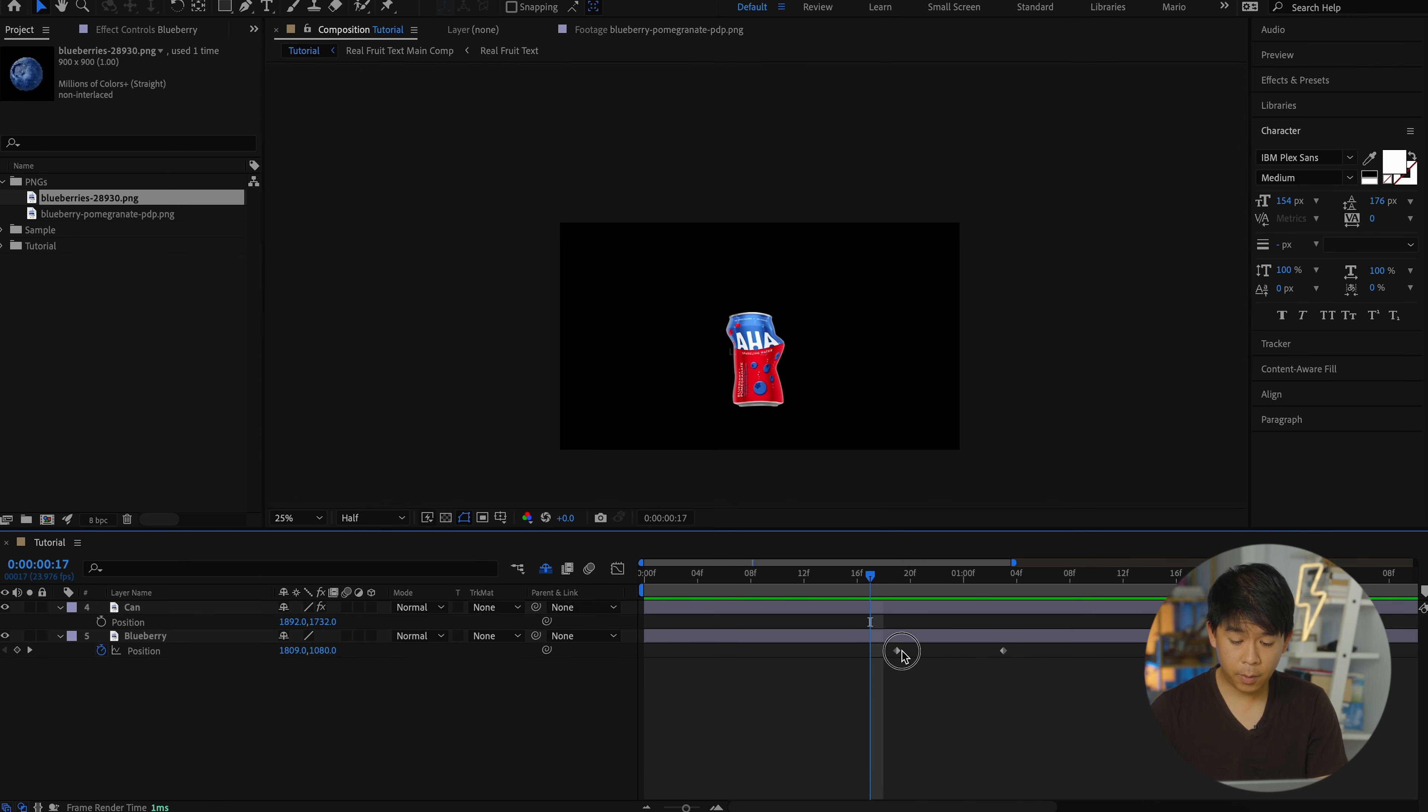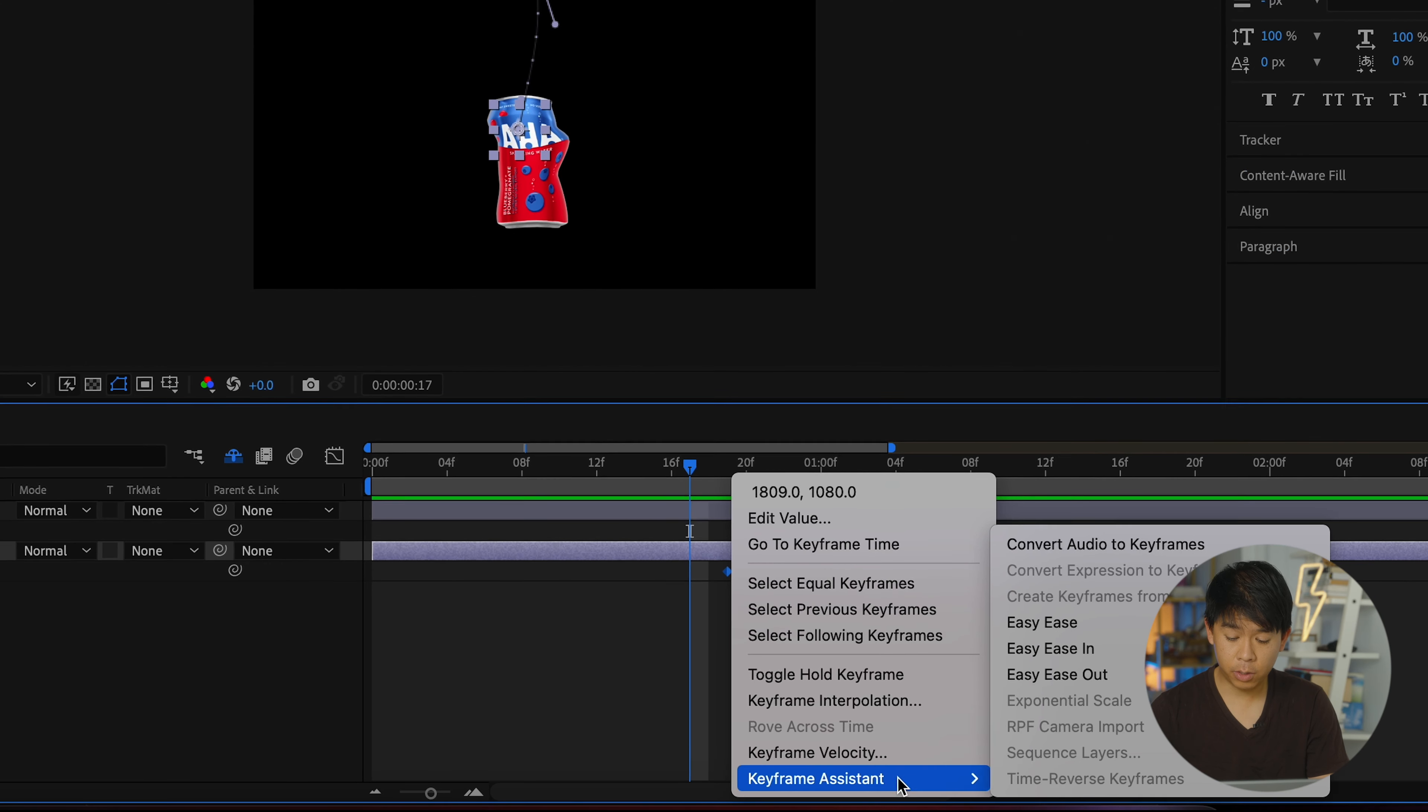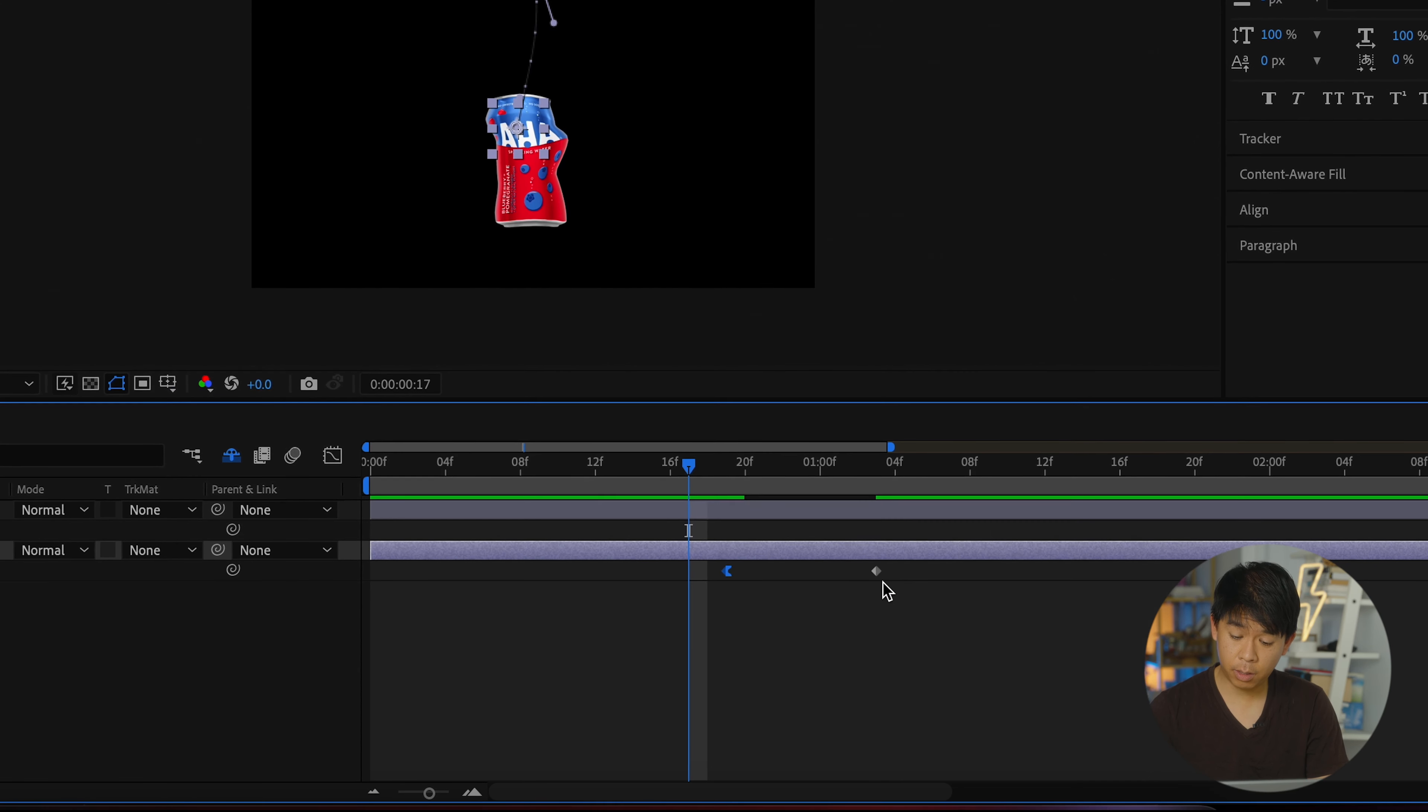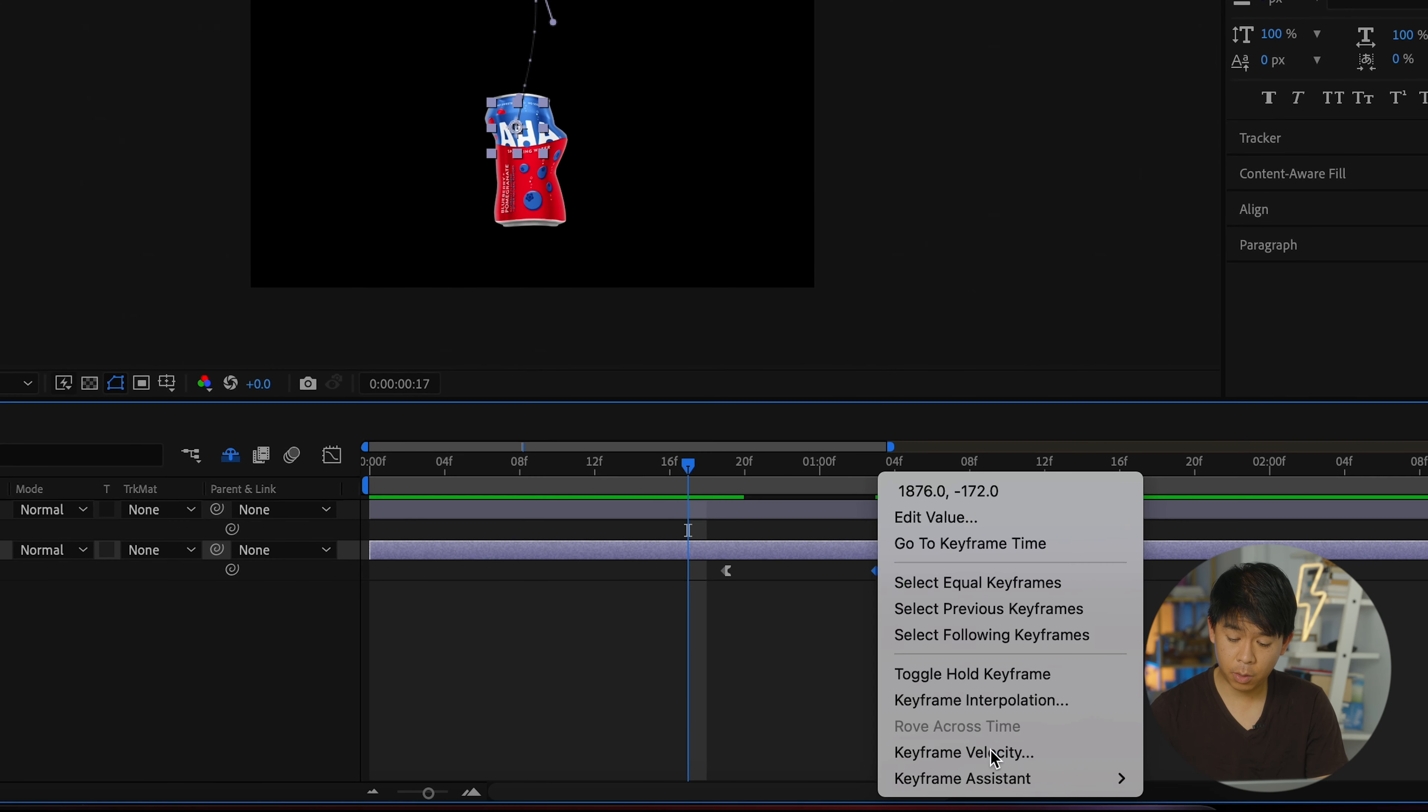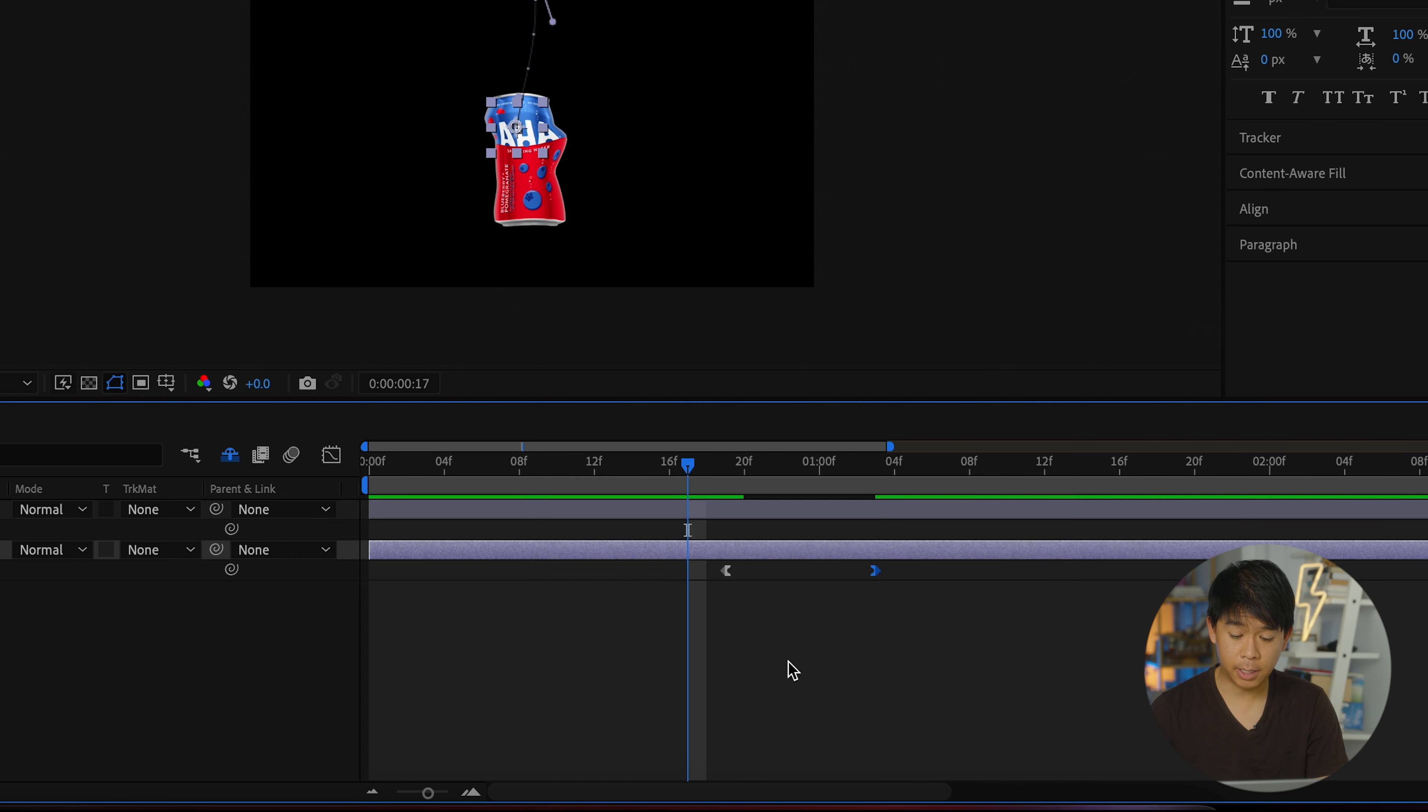One thing we can do now is click on the keyframes and smoothing them out. That's so hard to say. Right click on the first one, Easy Ease out. And on the second one, we're going to click Easy Ease in.